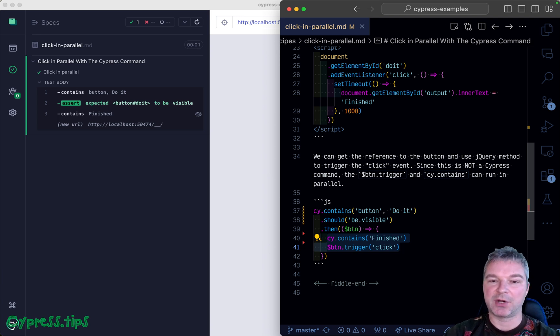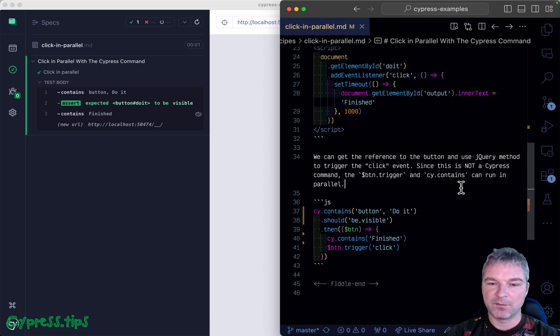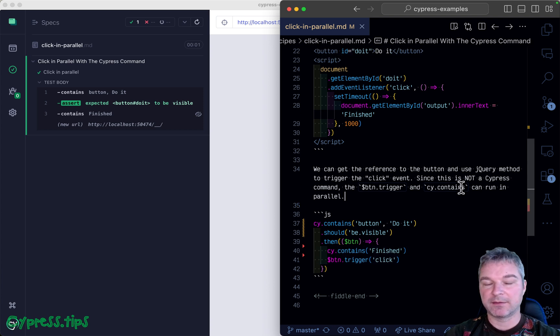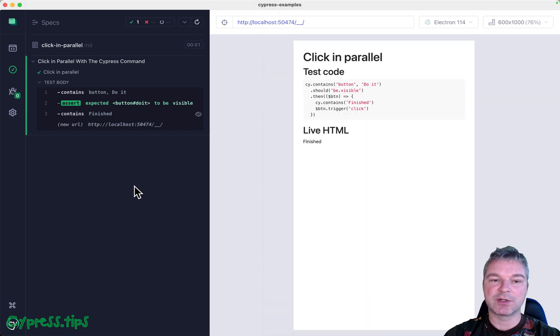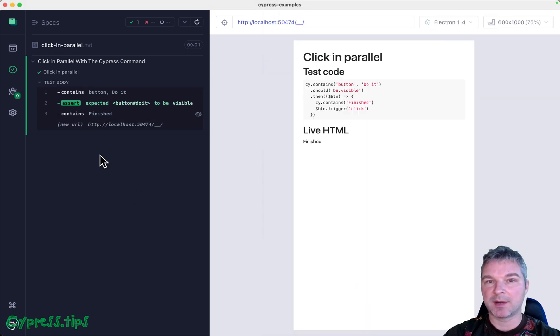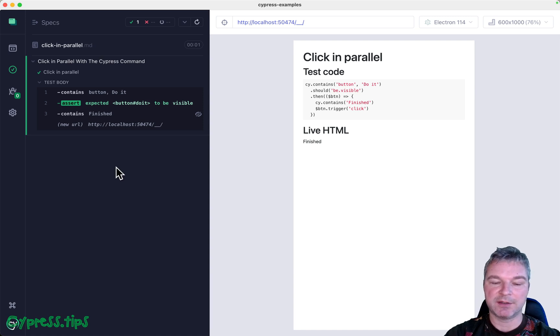That's a nice thing to know, but you have to be careful. First, you don't see the trigger anywhere in UI because it's not a Cypress command - Cypress doesn't know about it.